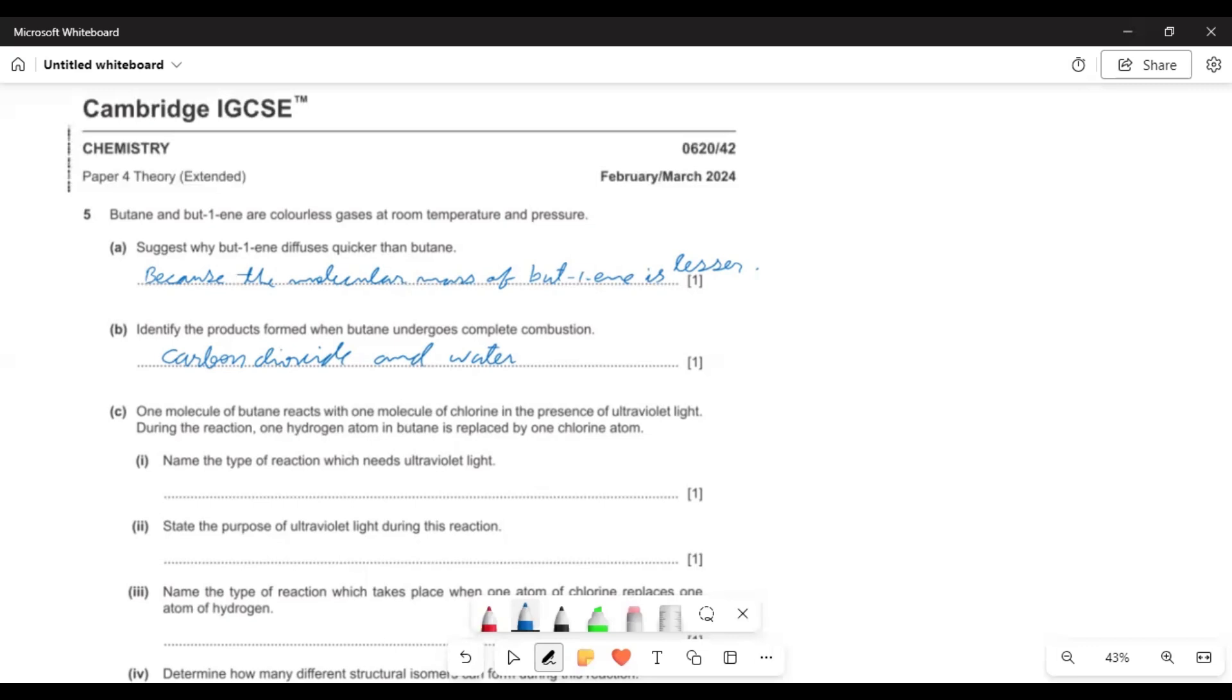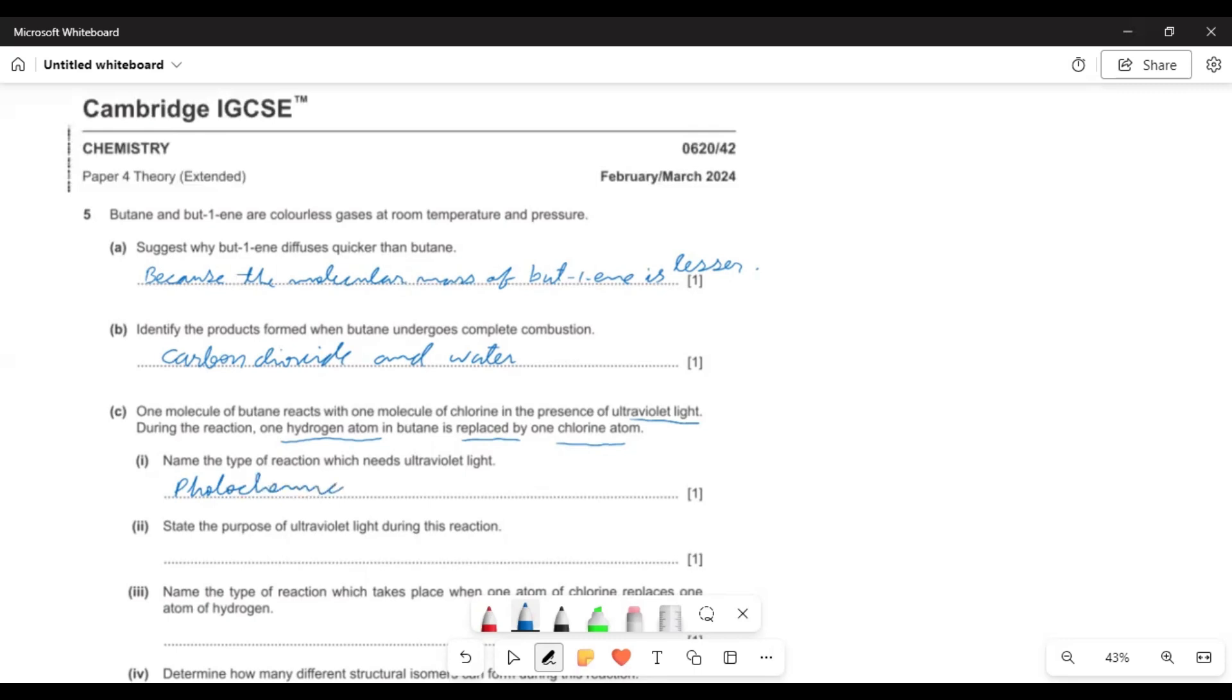One molecule of butene reacts with one molecule of chlorine in presence of ultraviolet light. During the reaction one hydrogen atom in butane is replaced by one chlorine atom. Light is necessary so it would be a photochemical reaction. And as hydrogen is replaced by chlorine so it would be substitution reaction.